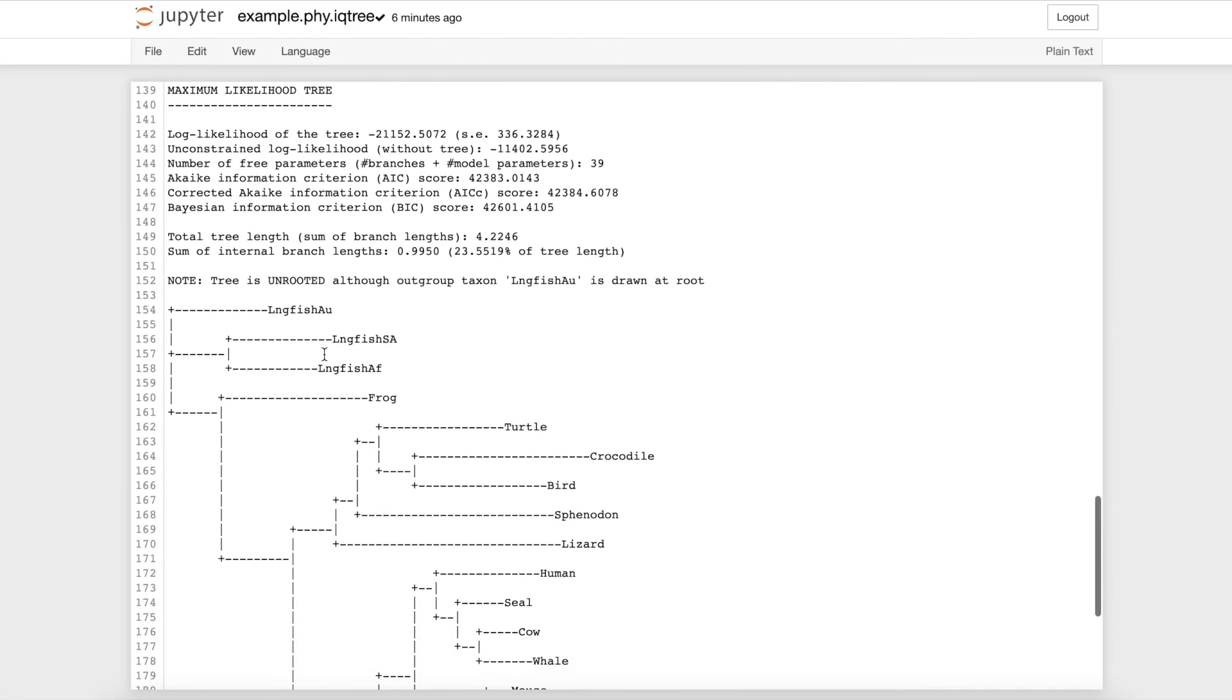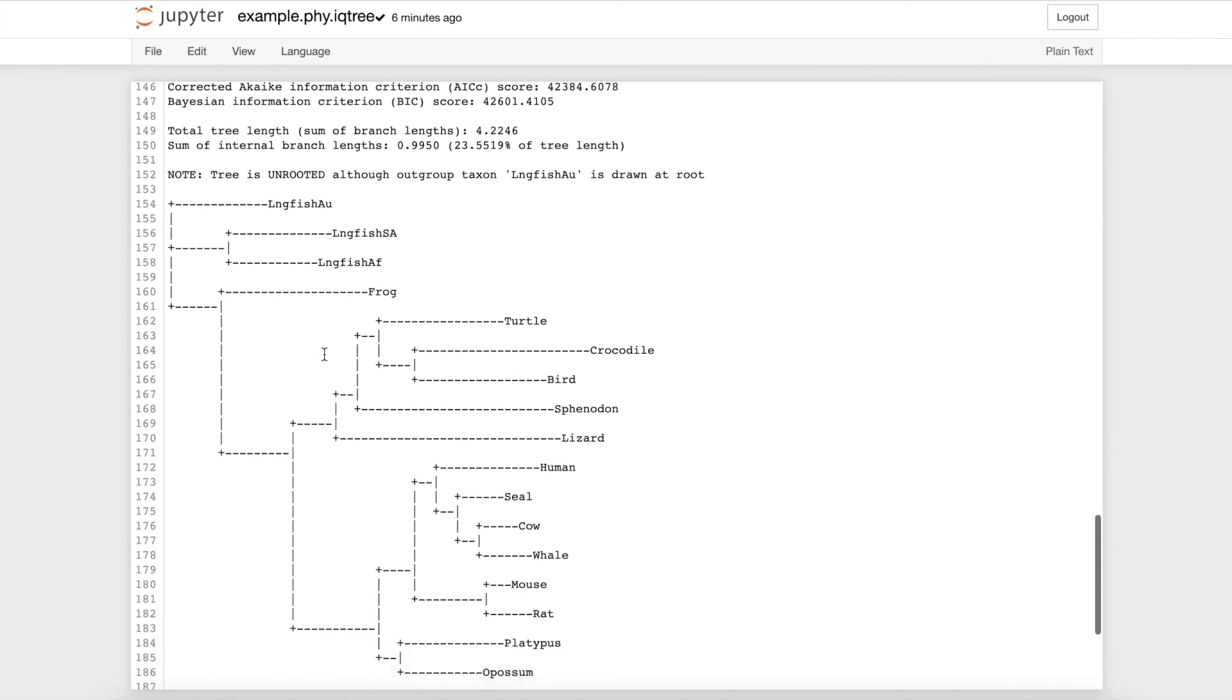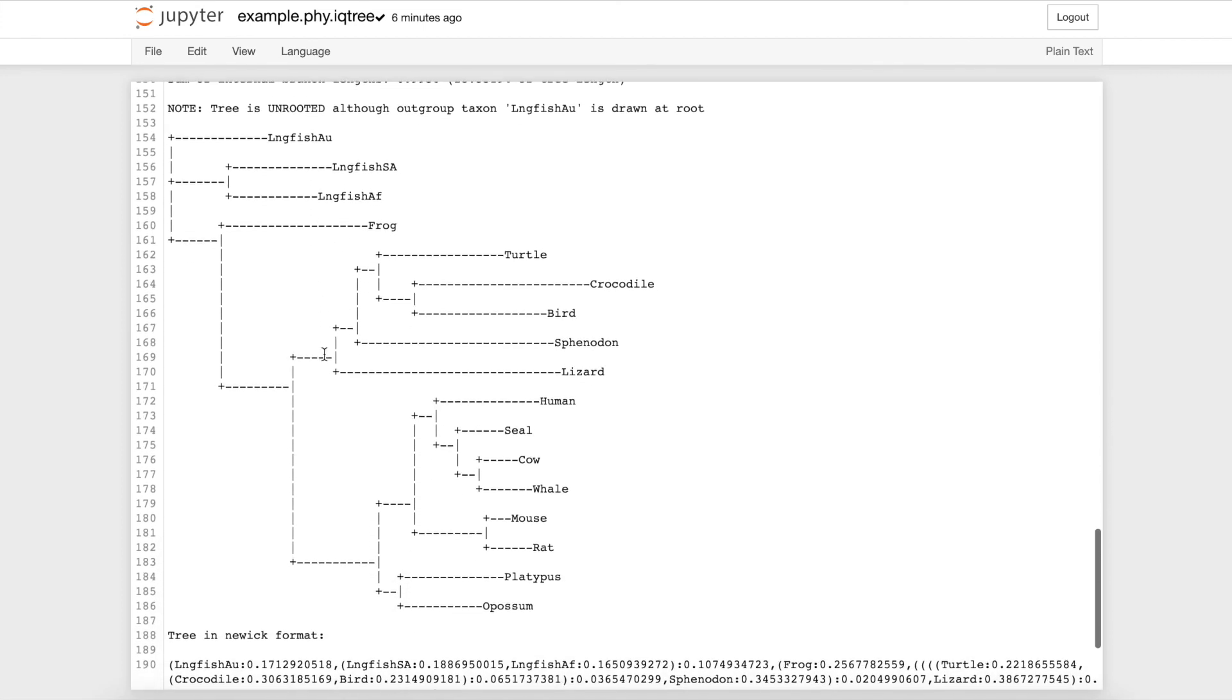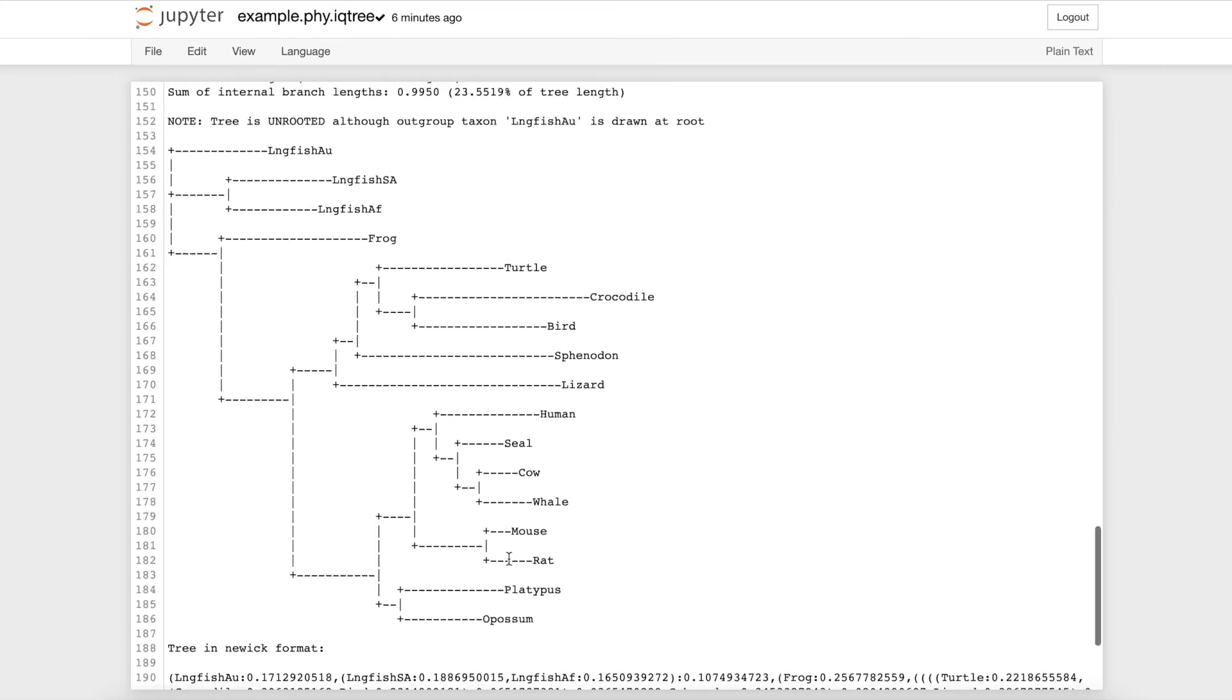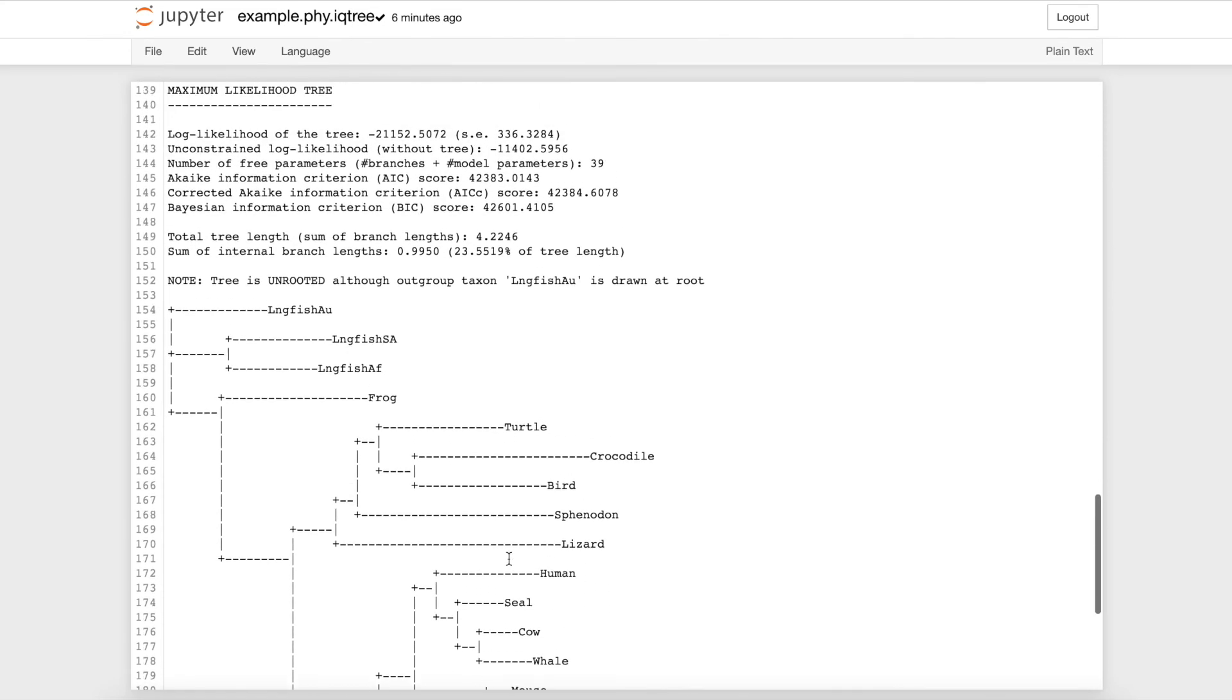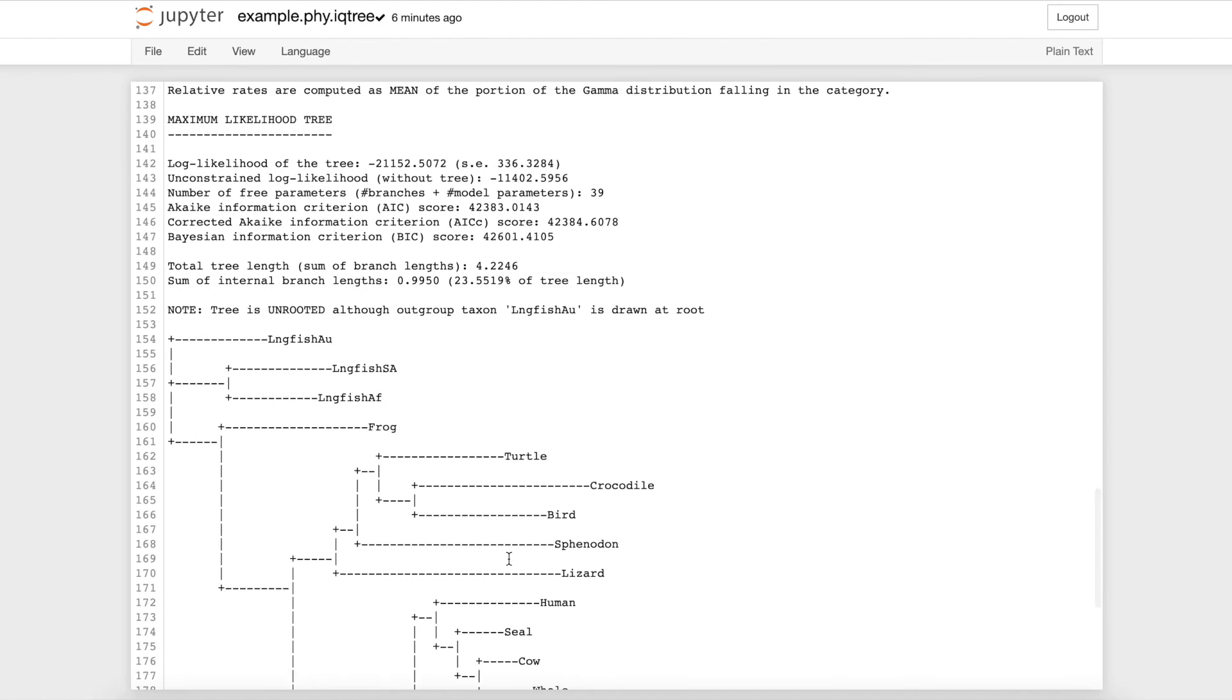If you have studied phylogenetics in any way, this tree seems to align with common principles of evolution. Lungfish belong to a clade, reptiles and birds are in a clade, and mammals are also grouped together in a sister clade to the reptiles and birds. This makes sense because lungfish are the most ancient species of the organisms within our example file.